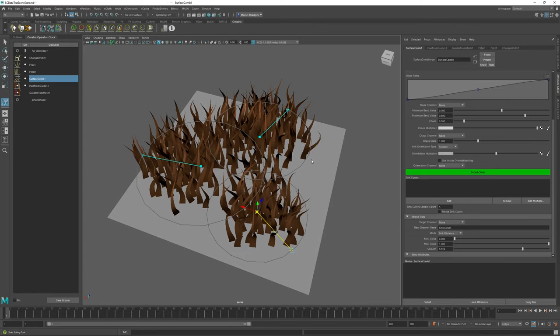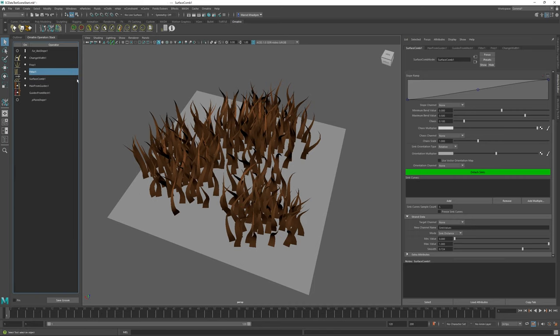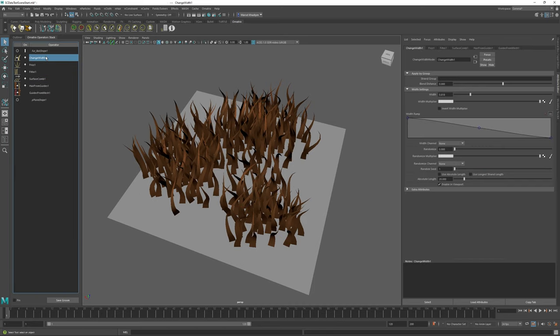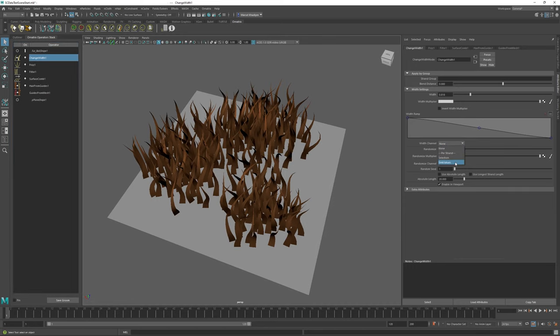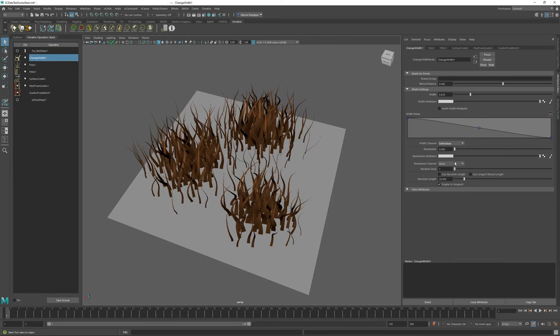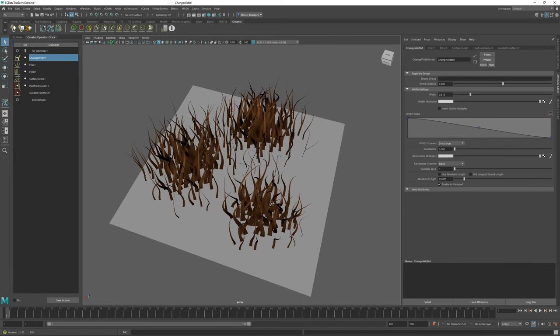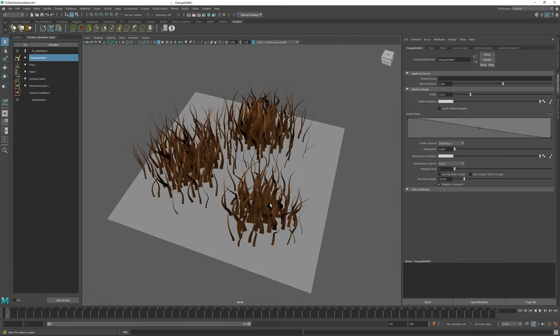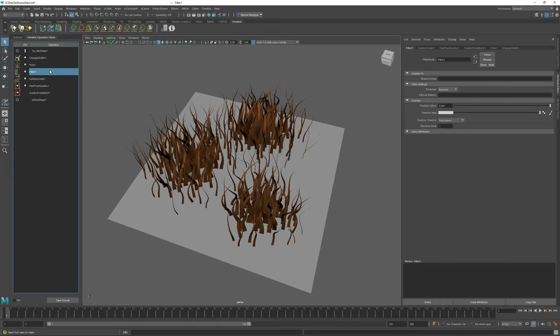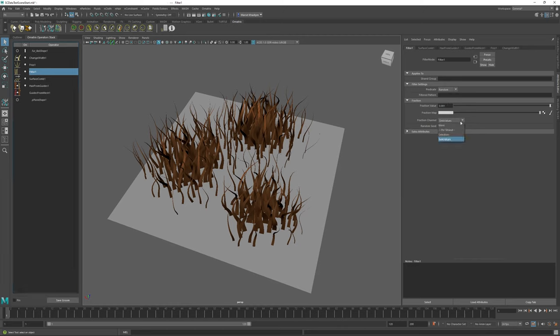We can remedy this a little bit by using either strand width or strand length to gradually smoothen this transition between having strands and not having strands. If I go to my Change Width operator and I change the width channel from none to sync values, you can see that now we are getting thick hair in the middle and they're getting progressively thinner towards the edges.